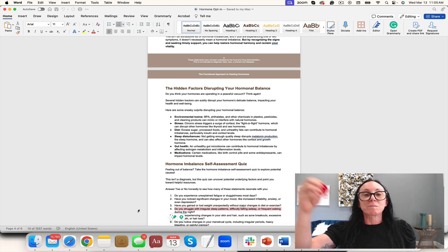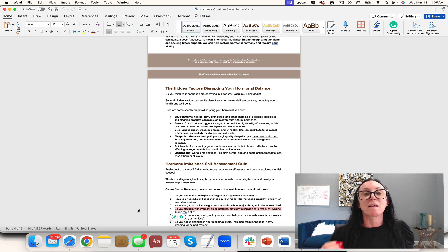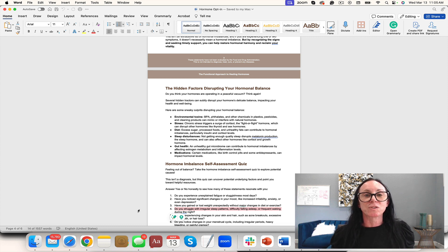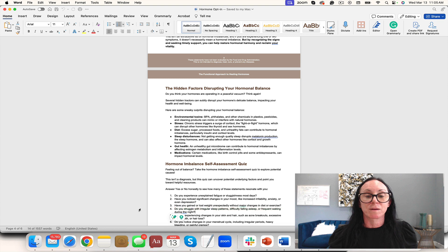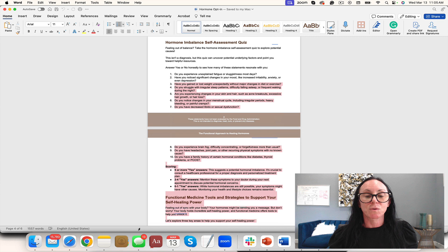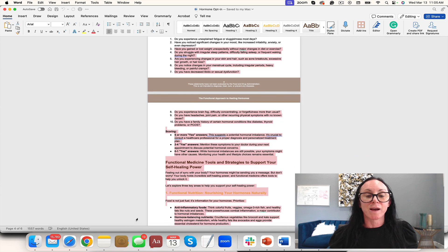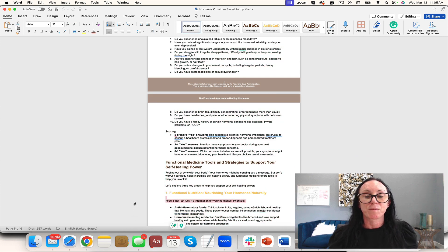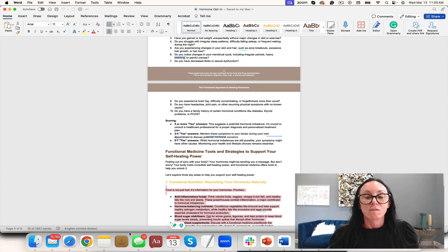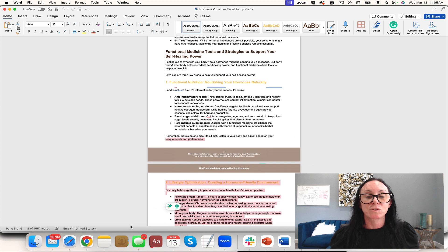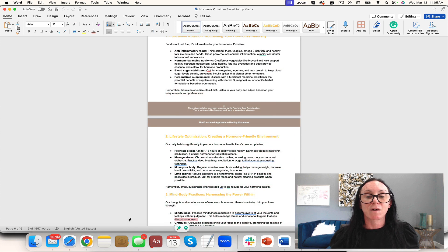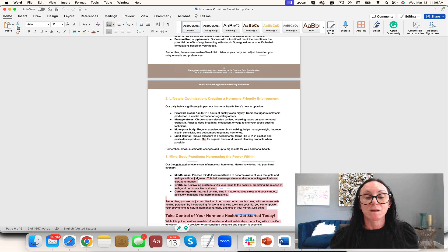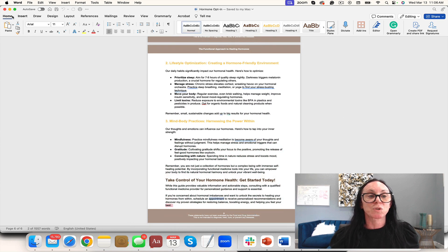It includes hidden factors disrupting your hormonal balance. Remember, this also comes with a PowerPoint. This can be where you're leading them to the freebie, or you're leading them to the PowerPoint for high ticket. I love leading them to the freebie with the masterclass on the thank you page, or leading them to the masterclass and then to your schedule for one-on-one. You have a little assessment quiz, functional medicine tools to support your self-healing power, functional nutrition, lifestyle optimization, hormone-friendly environment, mind-body practices, and then leading them to a one-on-one call.